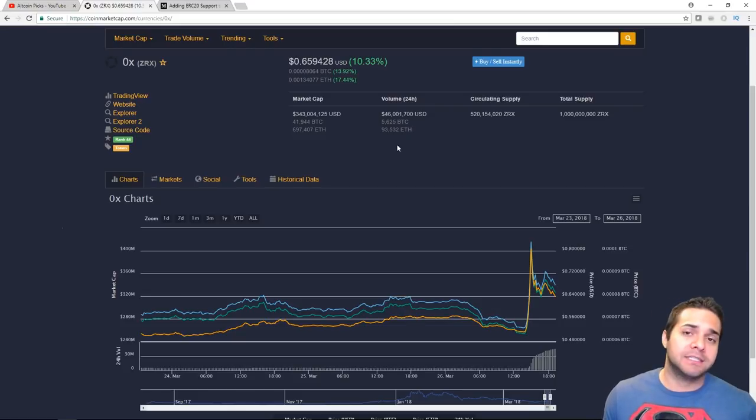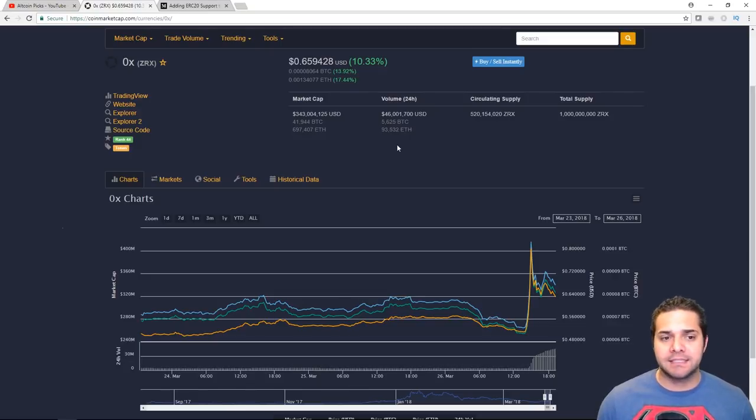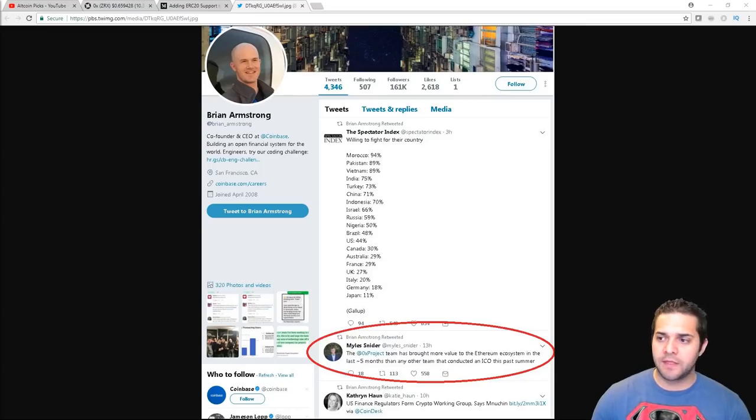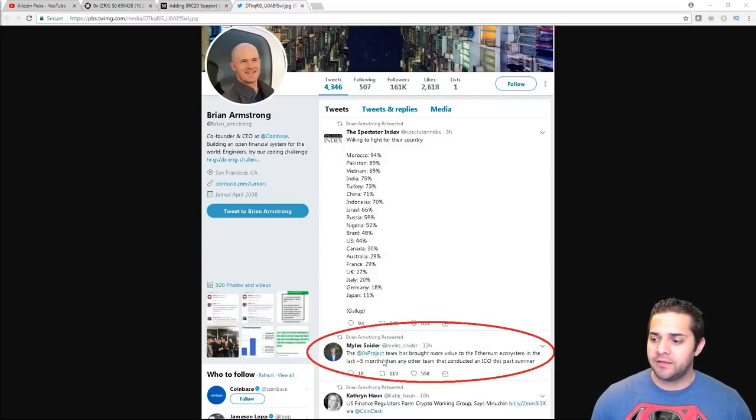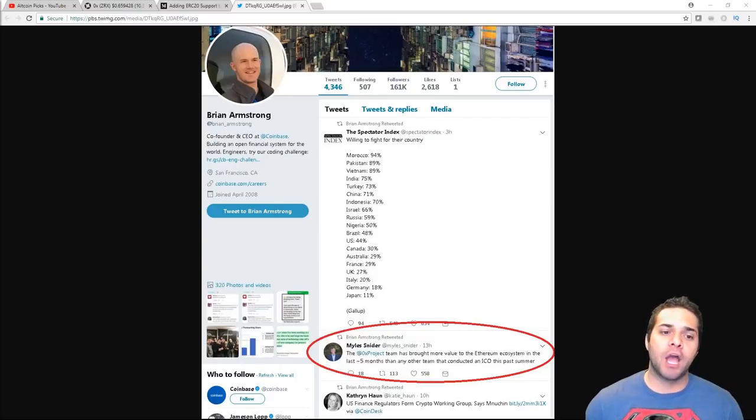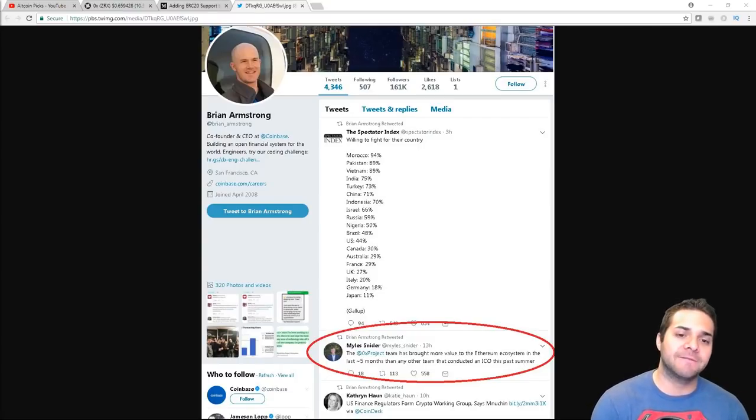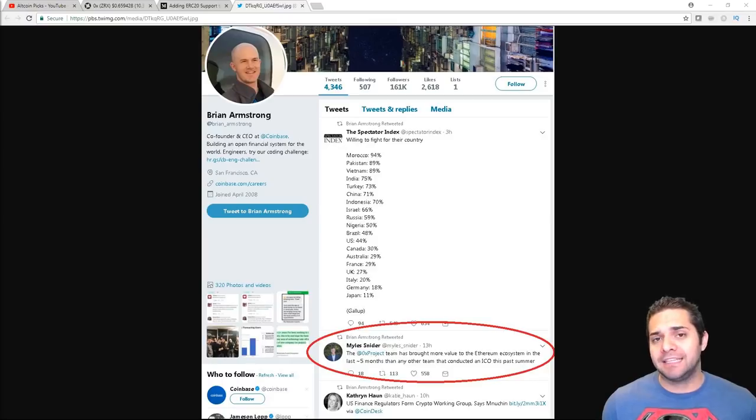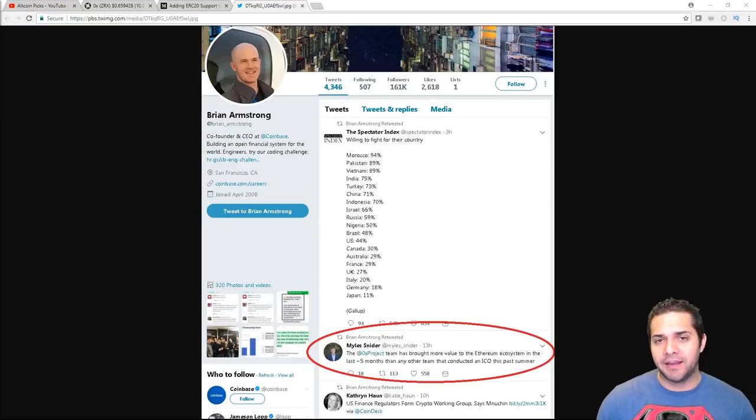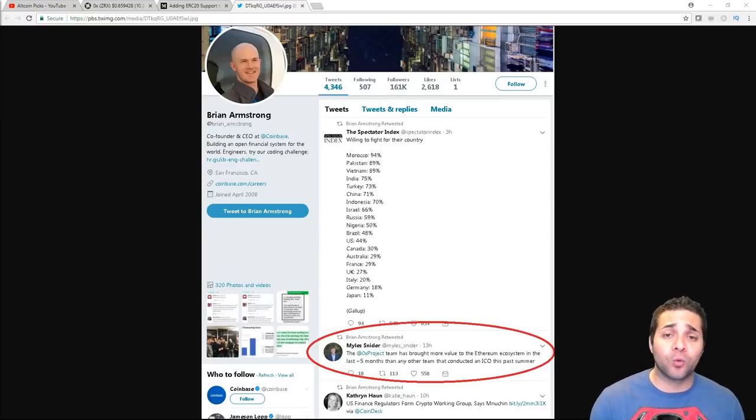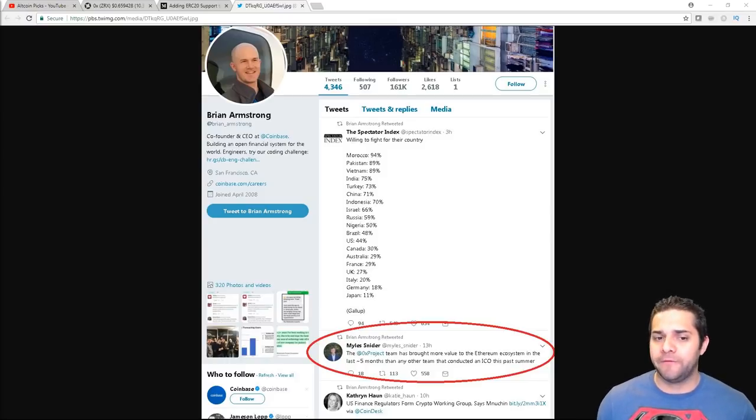You can ask Derek on here. I was kind of debating him. But the more I checked it out, the more it makes sense. There's actually a tweet that the Coinbase CEO posted. And he said right here, the 0x project team has brought more value to the Ethereum ecosystem in the last five months than any other team that conducted an ICO this past summer. I believe he took it off. But someone caught it. Either way, we know 0x and Coinbase have a great relationship. I don't think they really have any partnerships yet, but that doesn't mean they won't in the future.